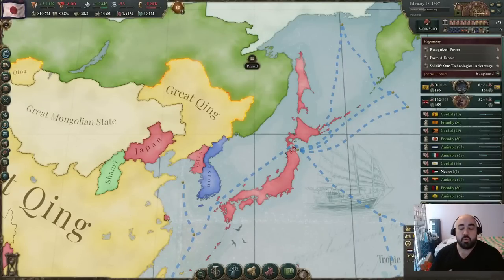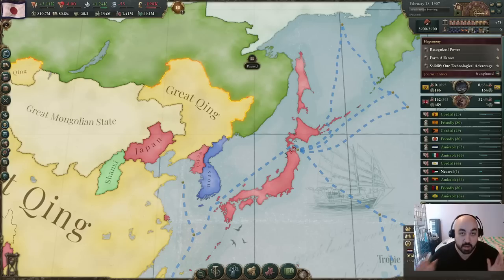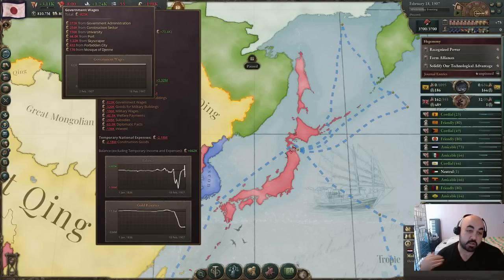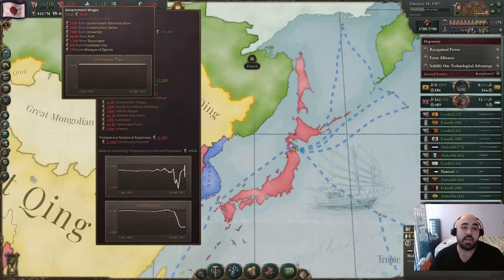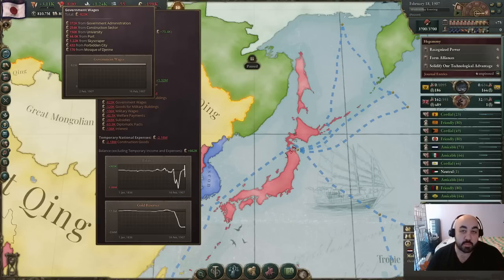Hello and welcome back. Today we will continue our Victoria 3 tutorial series and what we are going to talk about is the government wages death spiral. You might have noticed this in some of your games where government wages seem to just rapidly increase out of the blue — when you're not adding construction, you're not adding government administrations, it doesn't seem to make sense.